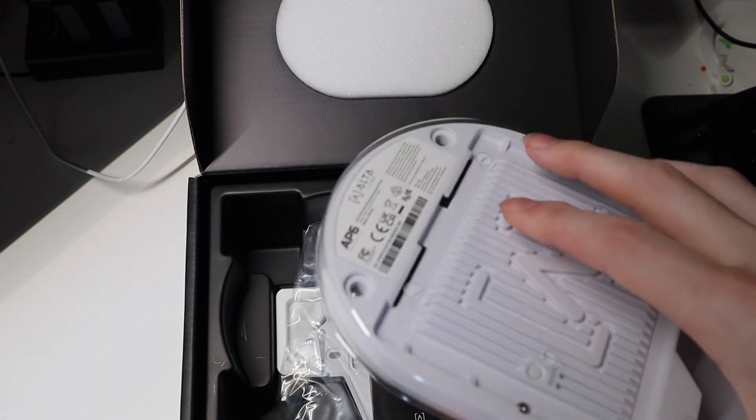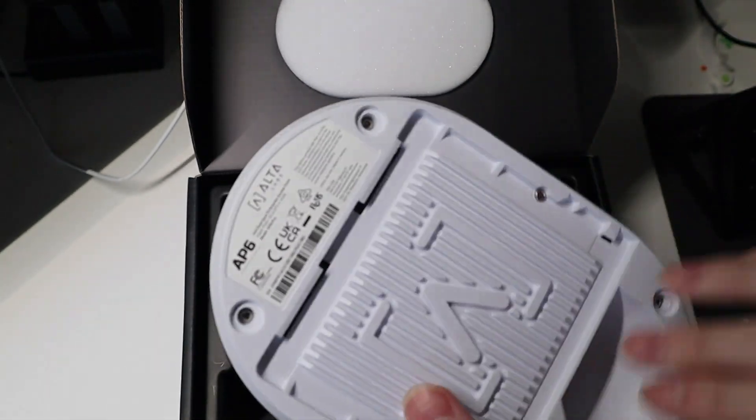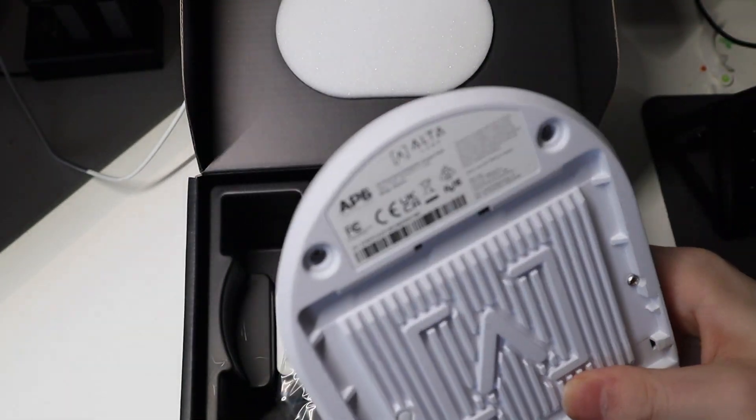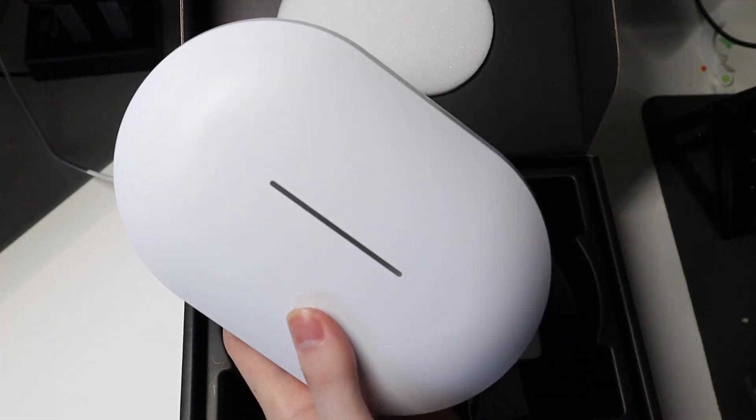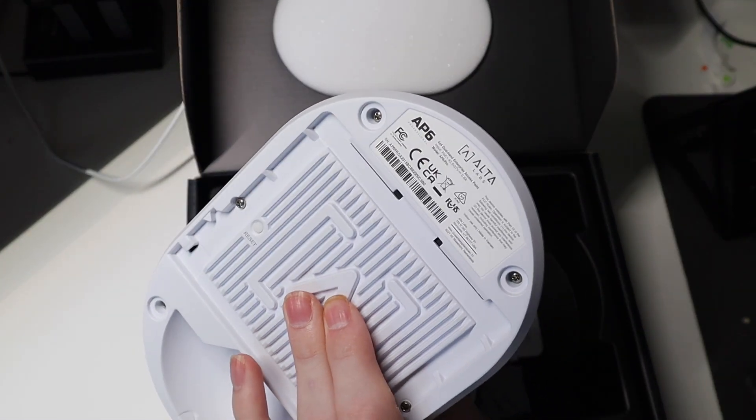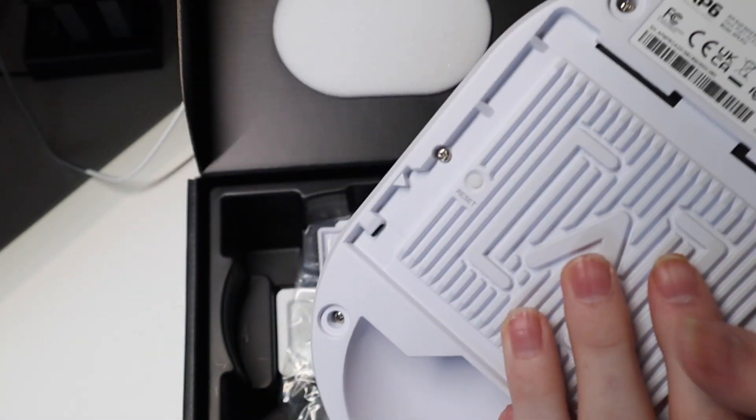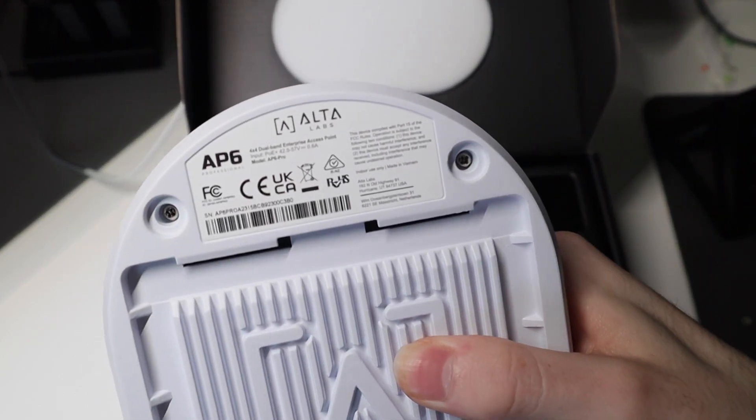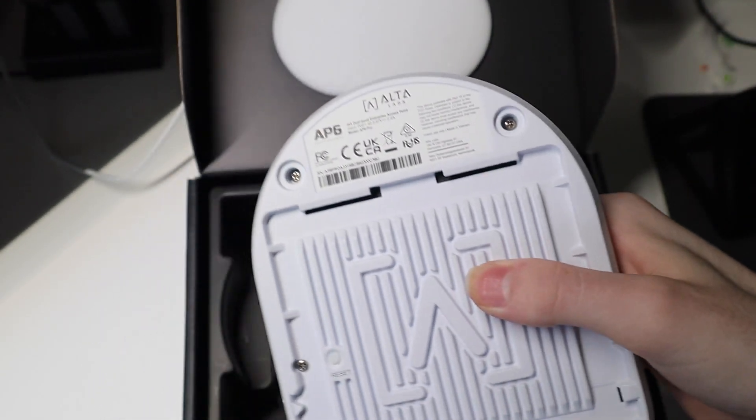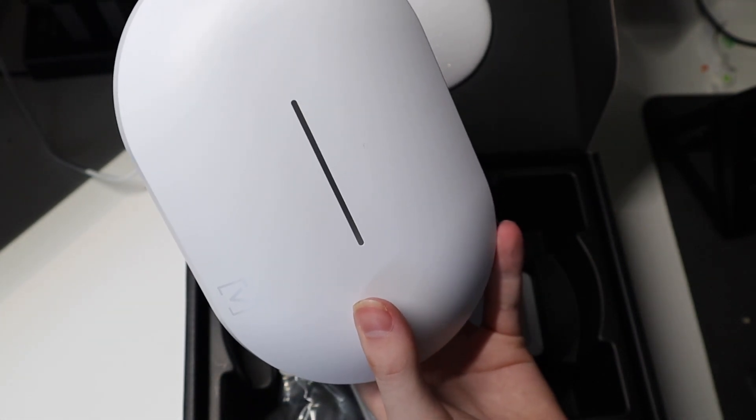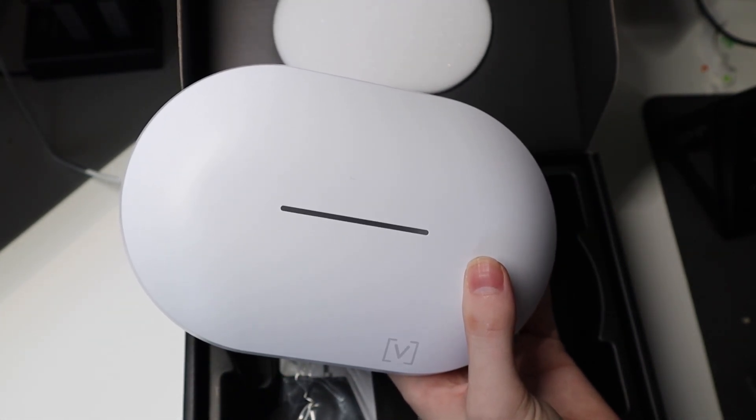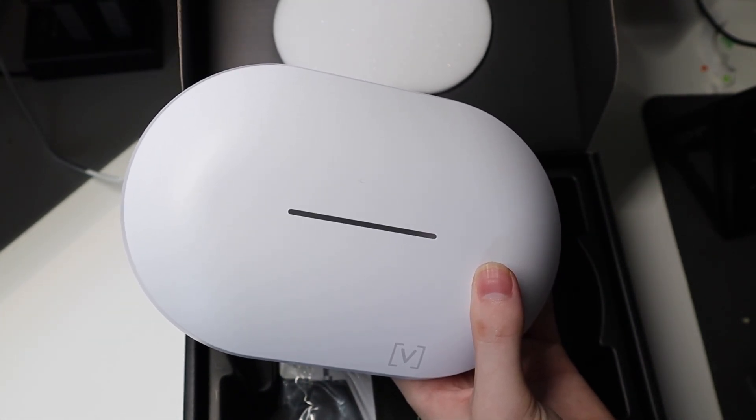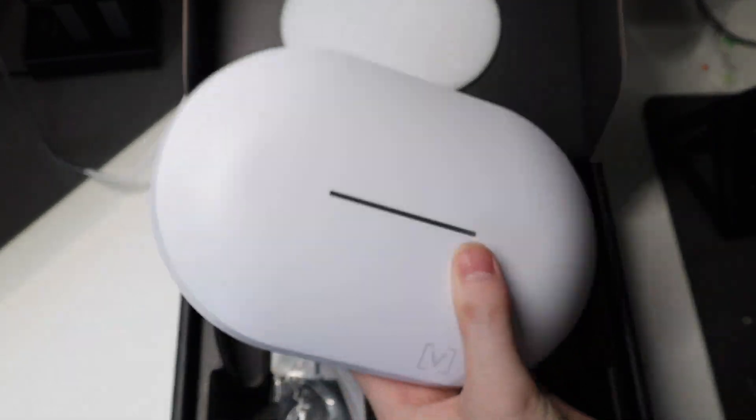Very nice solid access point. These are IP54 rated so dust and very slight water resistance. However, they do say on the back that they are for indoor use only, so I would definitely have this in a covered environment, not totally outside on an exterior wall in the weather.